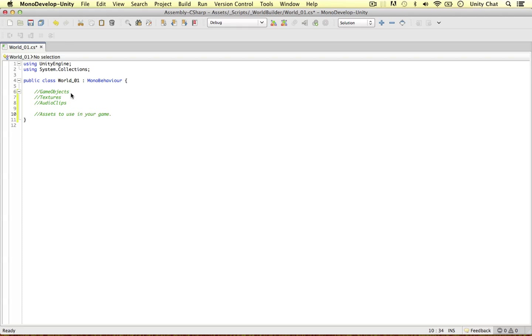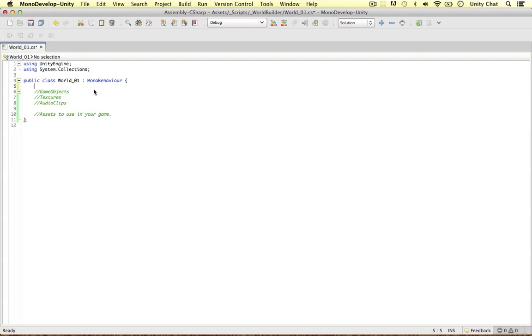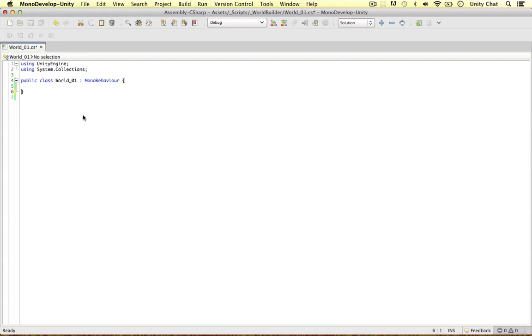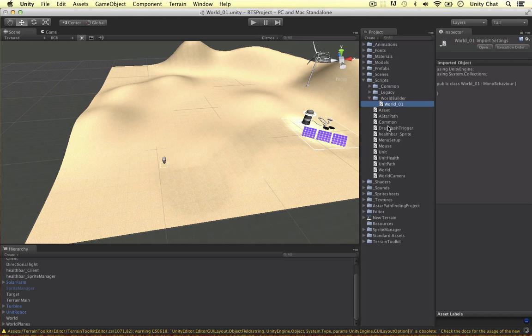Now we don't have to store tons of objects in our class like public game object and then attach it. We can simply load it from our resources folder. And in the case of RTS games, this is a lot easier than attaching loads of objects, trust me.